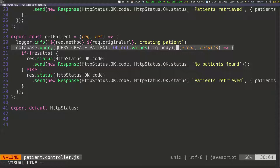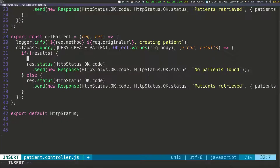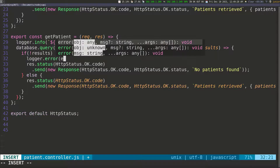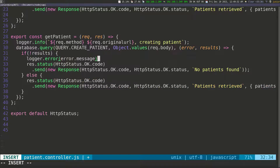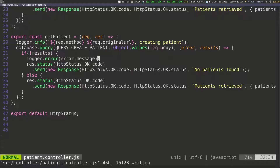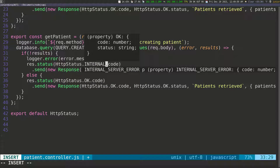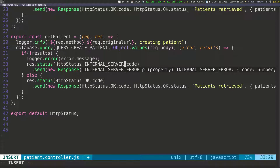We pass in Object.values and still have the callback function. If we get an error when executing this query, we know something went wrong. So I'm going to call the logger, log the error, and access the error.message property — there's a message property that exists on MySQL errors. Whatever that message is, we log it to the console, and then we return an internal_server_error status because we know that's what occurred.